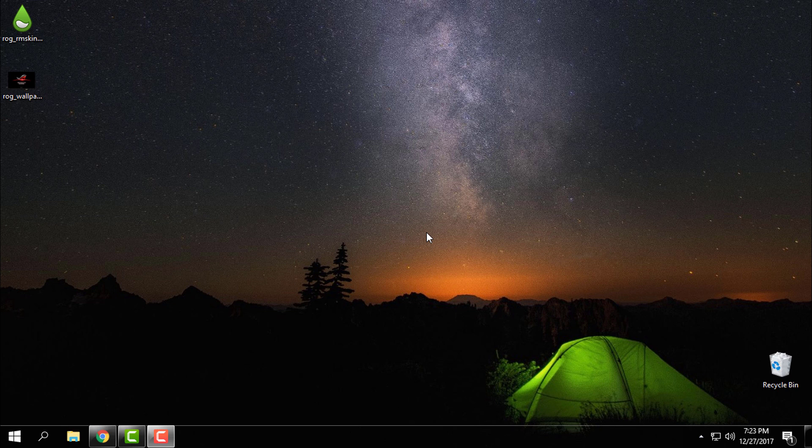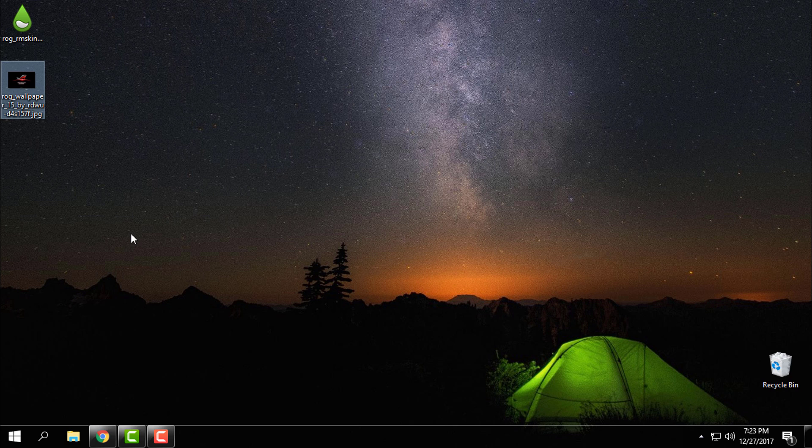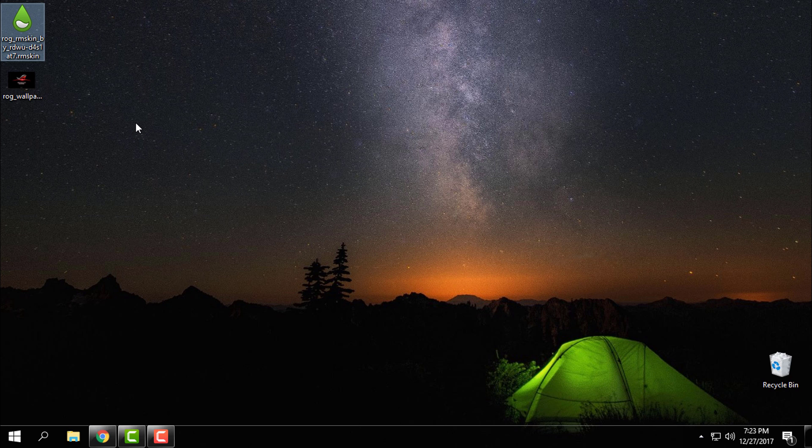Hello everyone, and for today I want to show you this ROG or Republic of Gamers Rainmeter skin. It is really amazing and what you need to download: you need to download the Rainmeter, Rainmeter skin and the wallpaper.